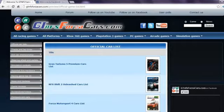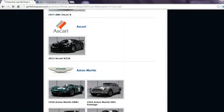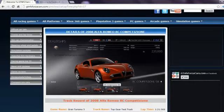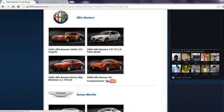For more information do visit www.GTNFSForzaCars.com. On our website you can find official car lists from most famous racing games in the world including every DLC cars released so far with high resolution photos.